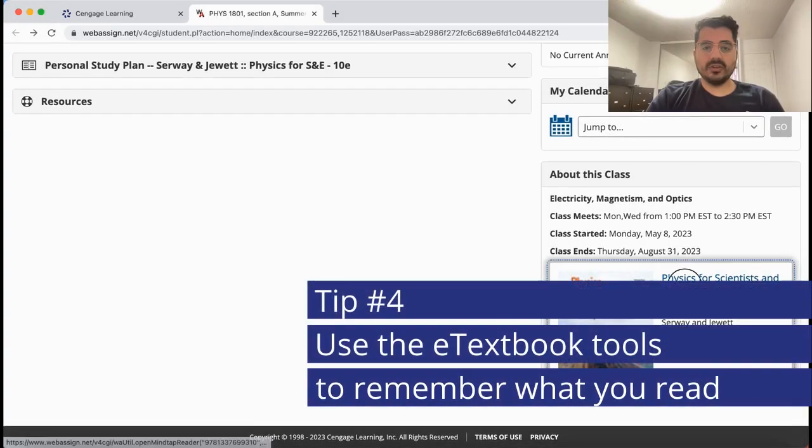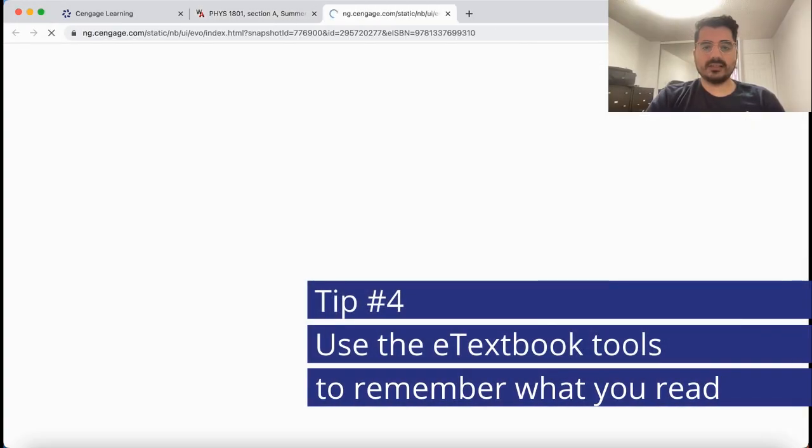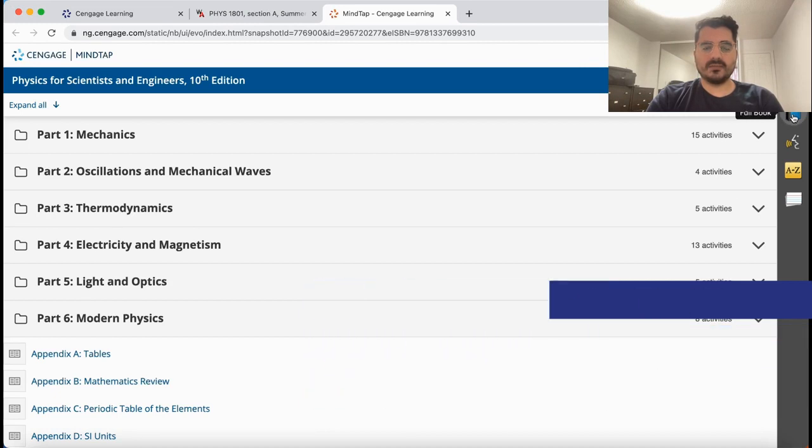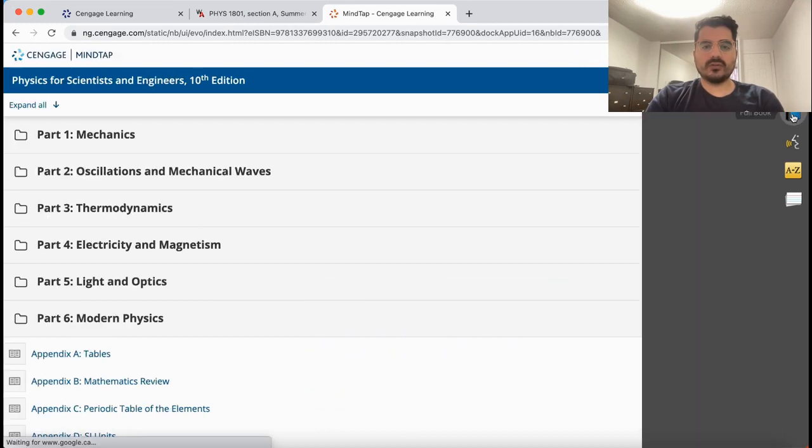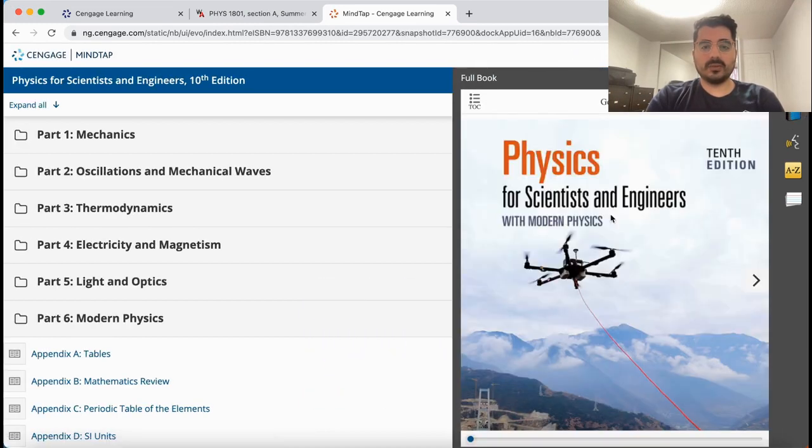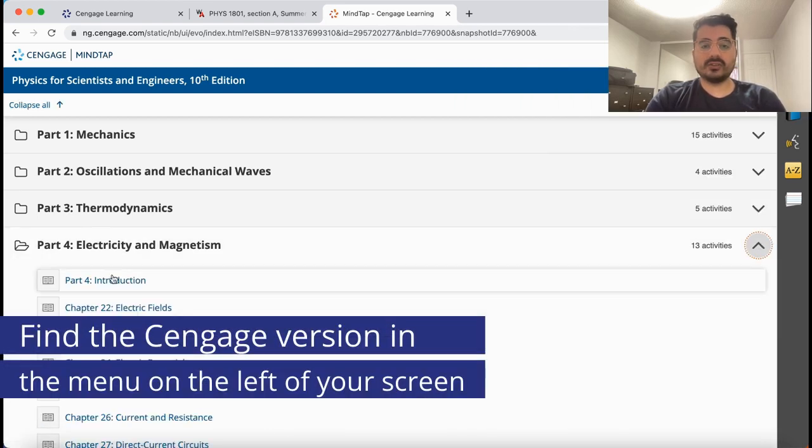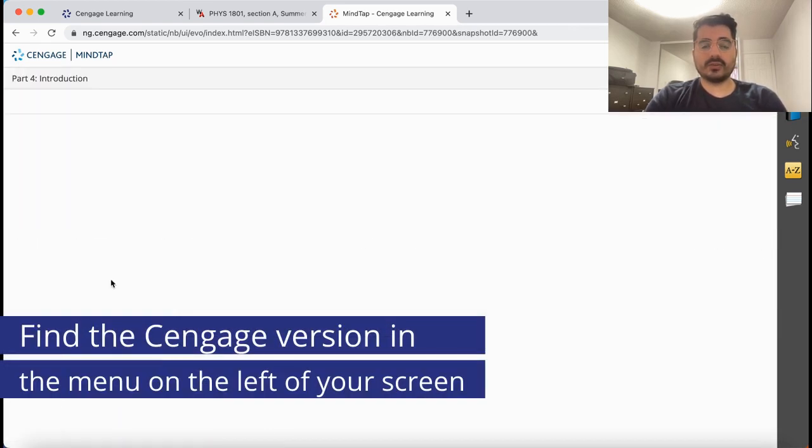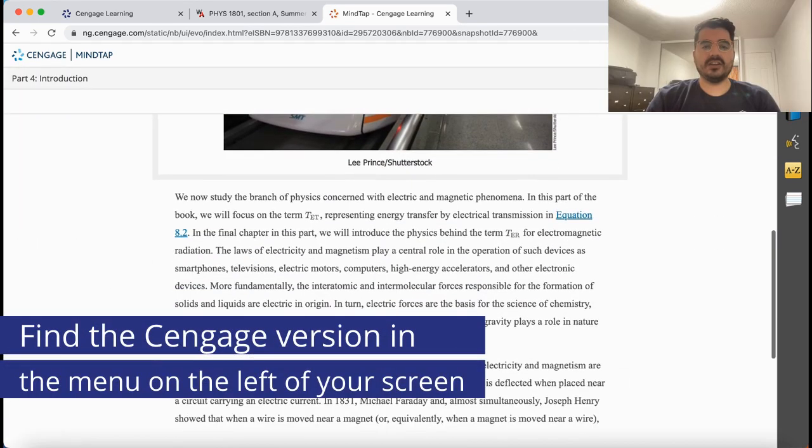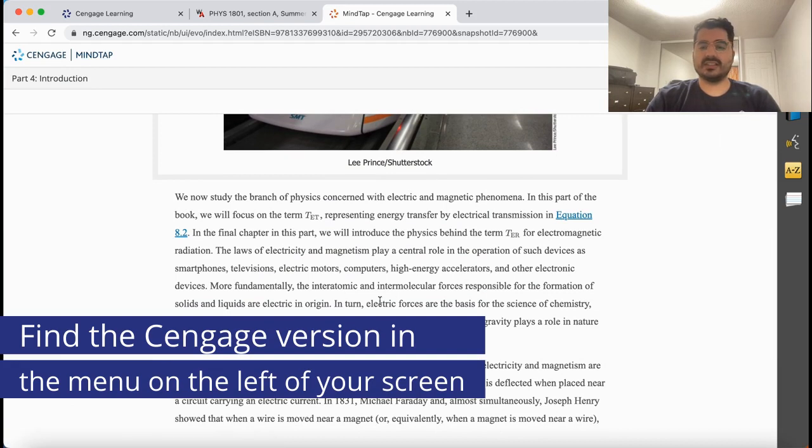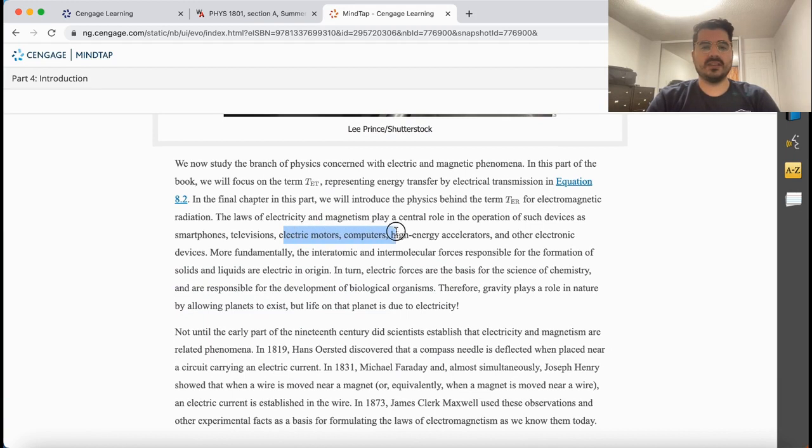Last section is called About This Class, which includes your e-textbook and many tools that I'll show you right now. There are two versions of the textbook available to you. One is the actual e-textbook and the other is the Cengage version of the textbook. I highly recommend that you use the Cengage version since it's the same material but with a lot more tools.